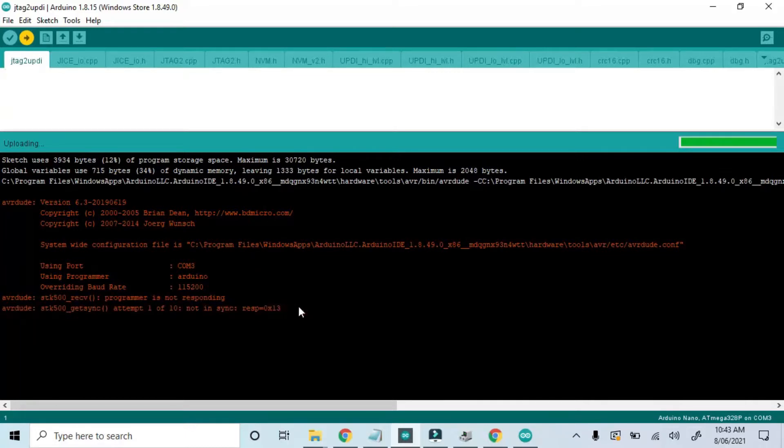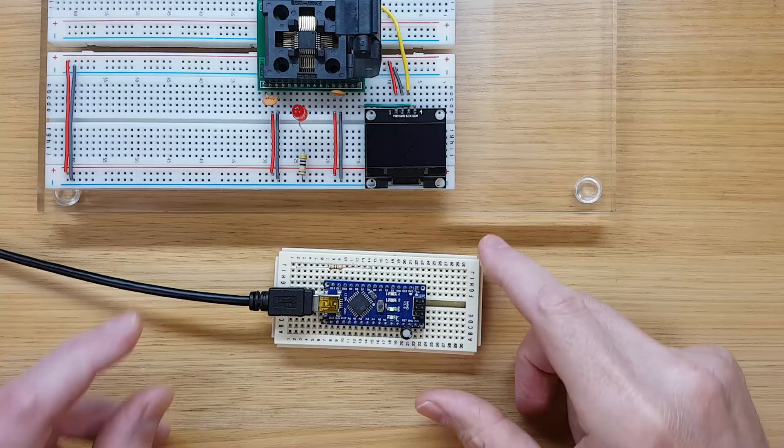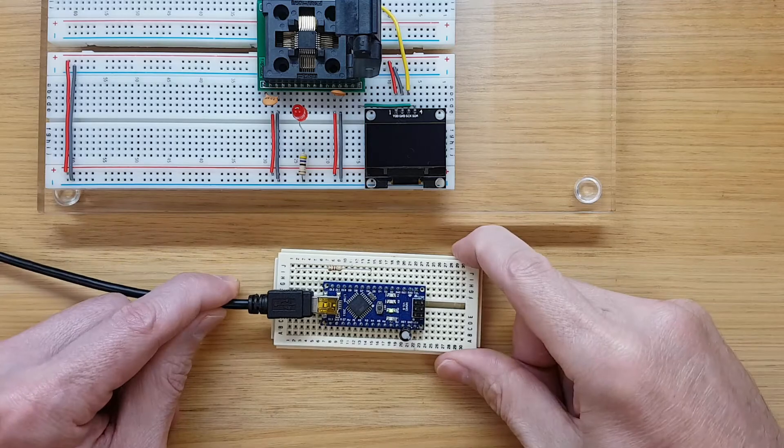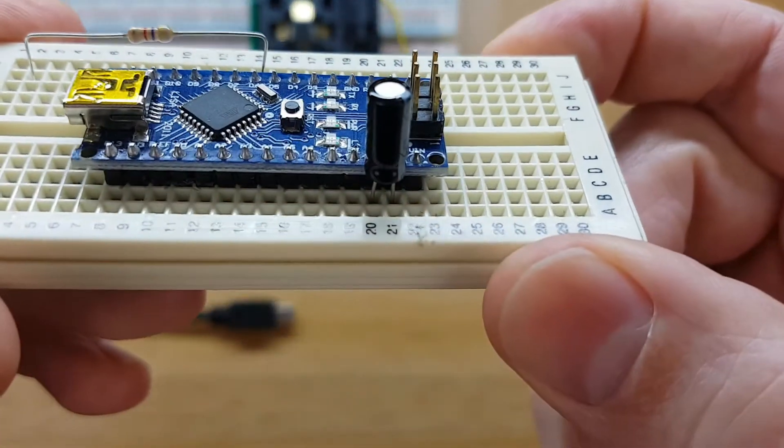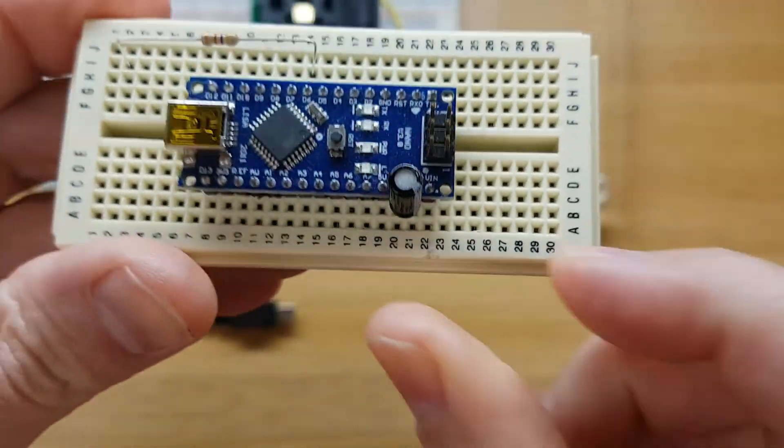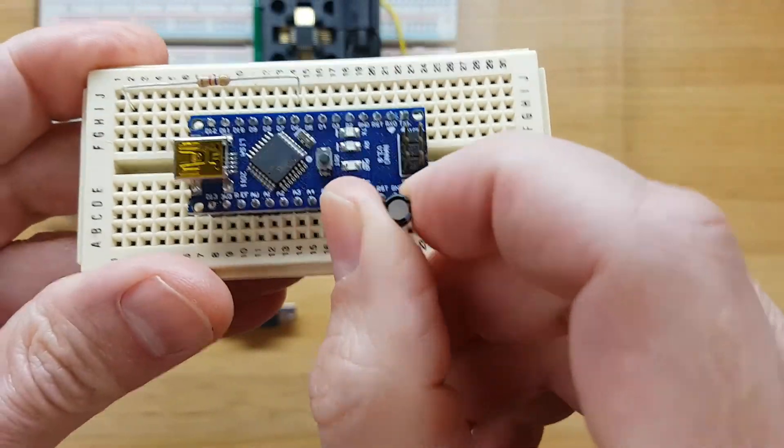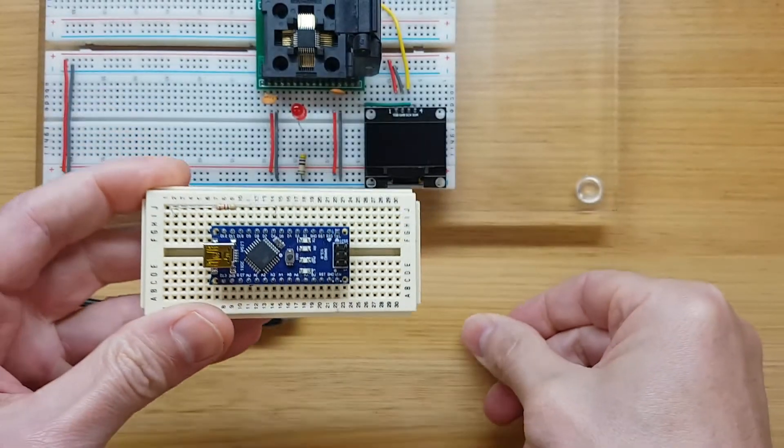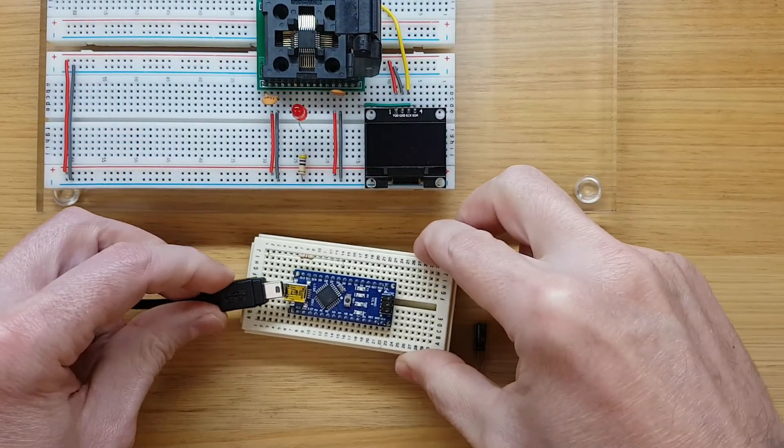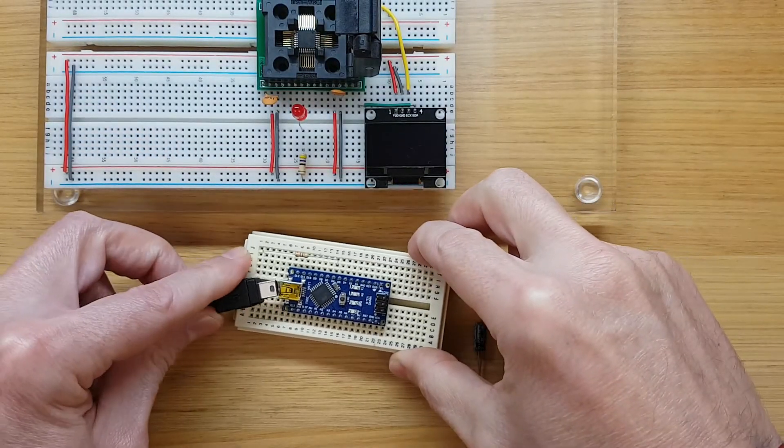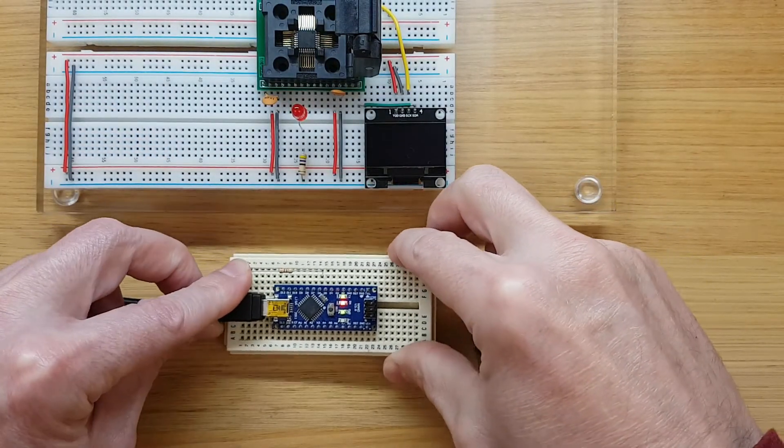Oops, that didn't work. It says that the programmer is not responding. That's because you can't upload to an Arduino with the reset capacitor in place. I'll remove the capacitor temporarily to upload my sketch.